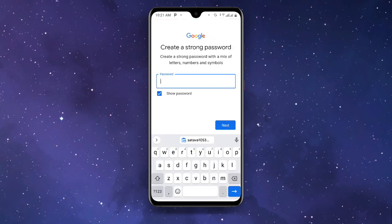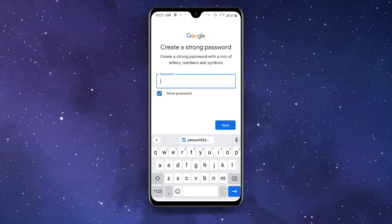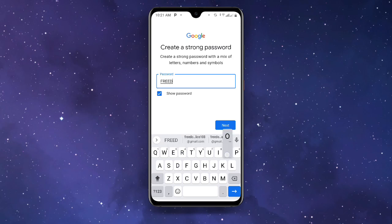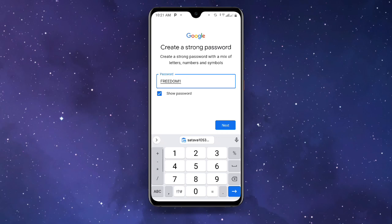It will now take you to the next page to enter your password. Enter a strong password and once you are done click Next.